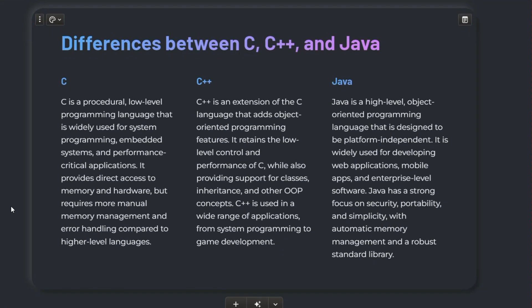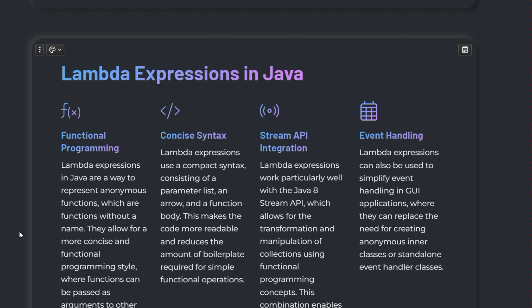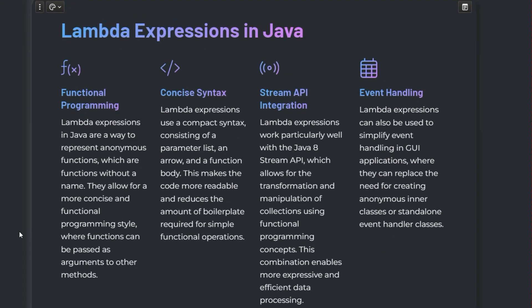The next question is: what is the difference between C, C++, and Java? C is a procedural language, C++ is a middle-level language, and Java is a high-level, object-oriented programming language. C is mainly used for system programming; C++ is mainly used for system programming and developing game software; and Java is mainly used for security, portability, and simplicity when building software. You should add more details to your answer.